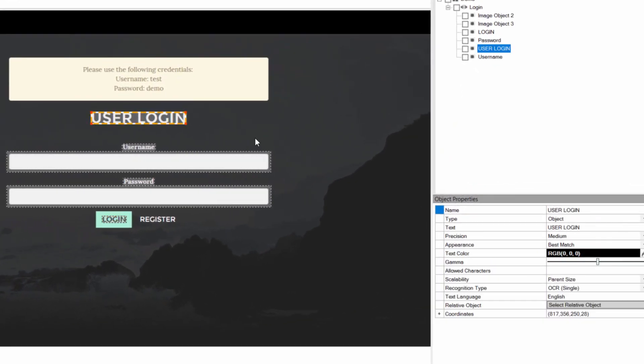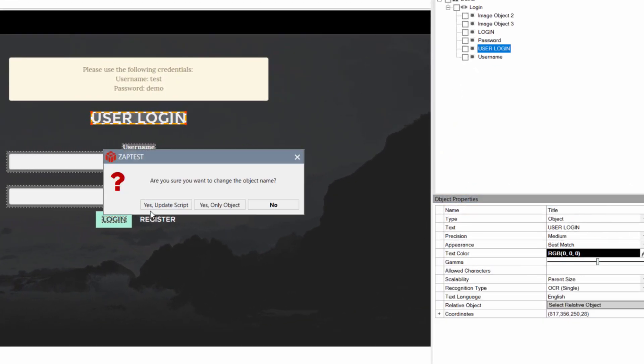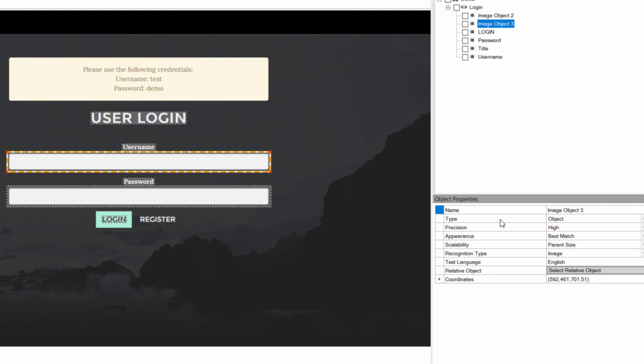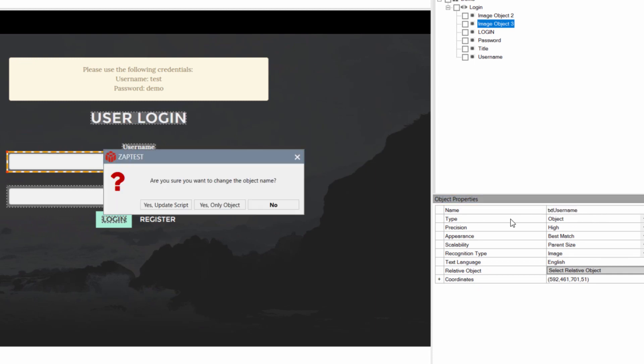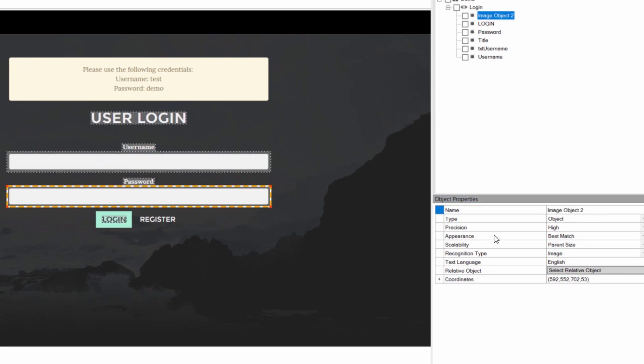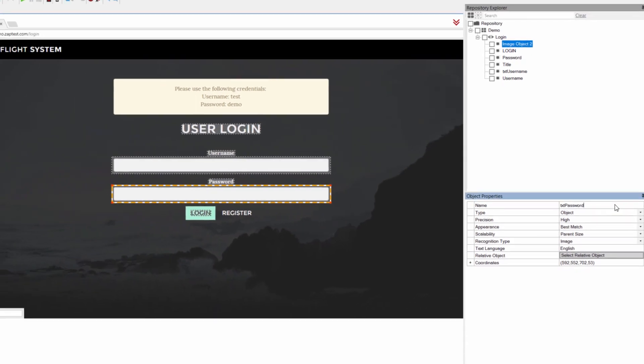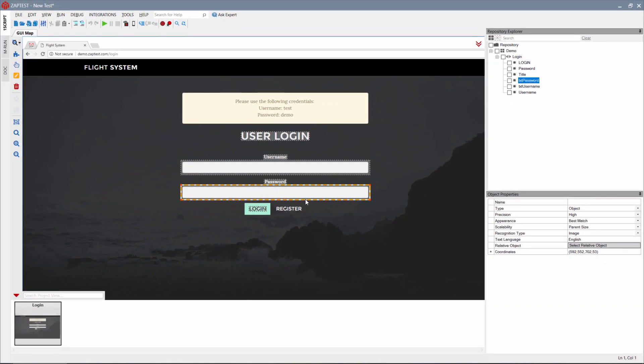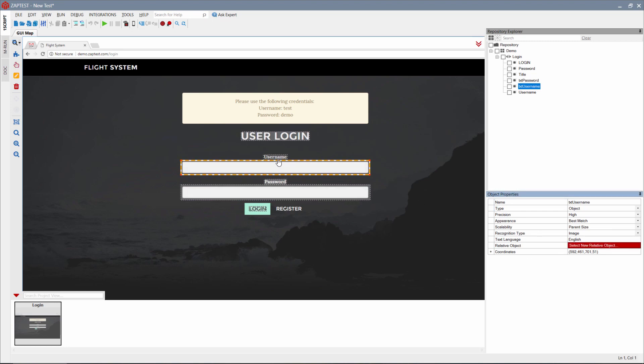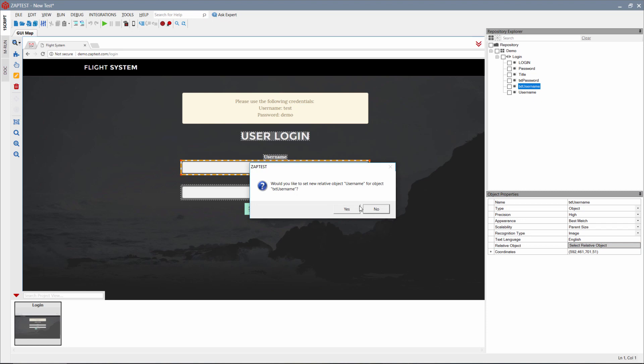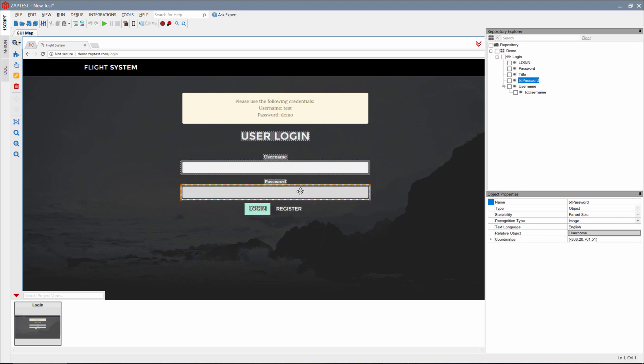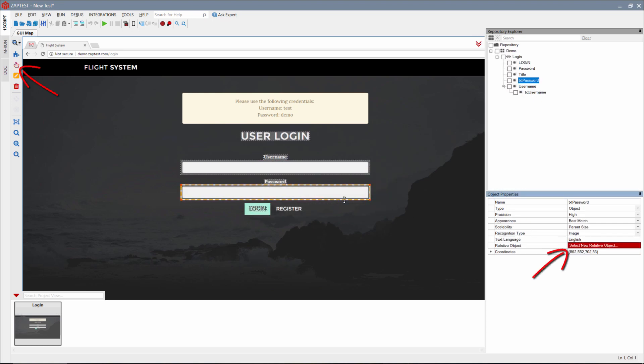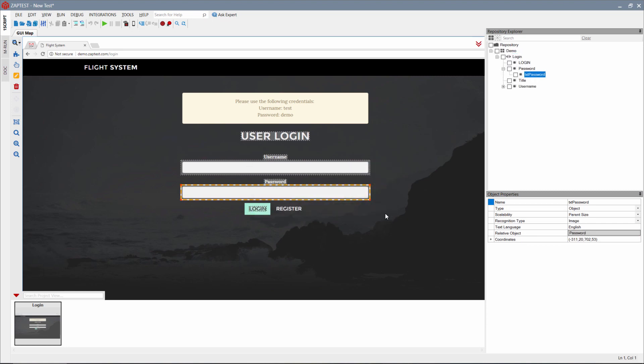Next, we will rename some of the objects for better understanding of which object name relates to the real object. In cases with textboxes, we usually use relative objects. The username textbox should be related to the username label, and the password textbox to the password label. To set the relation, press the select relative object button in the object properties or on the GUI Map toolbar and select parent object.